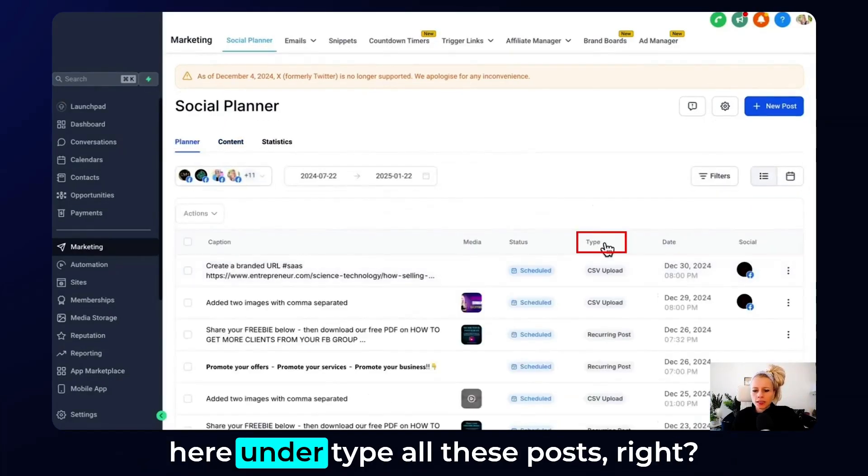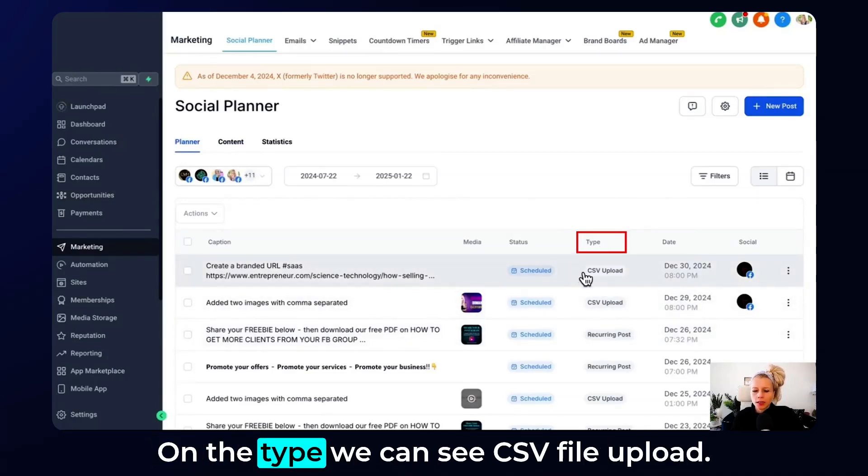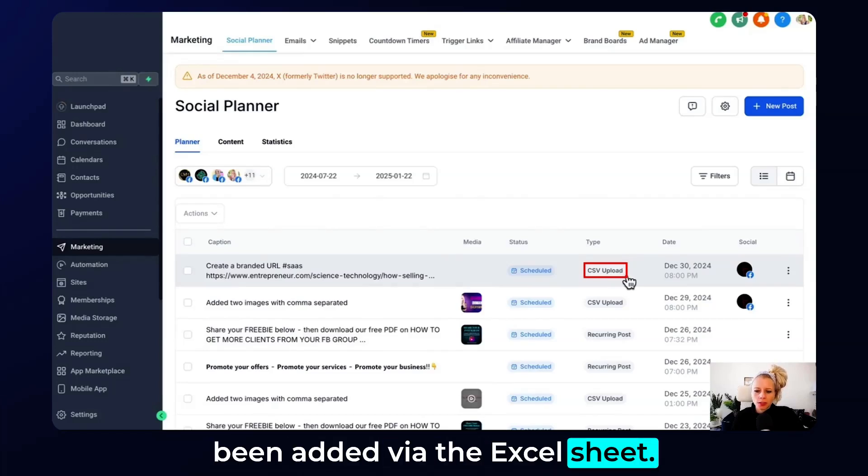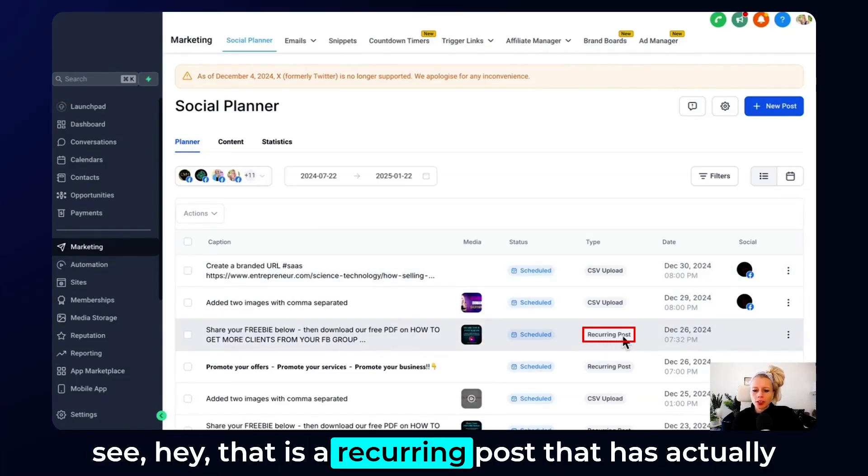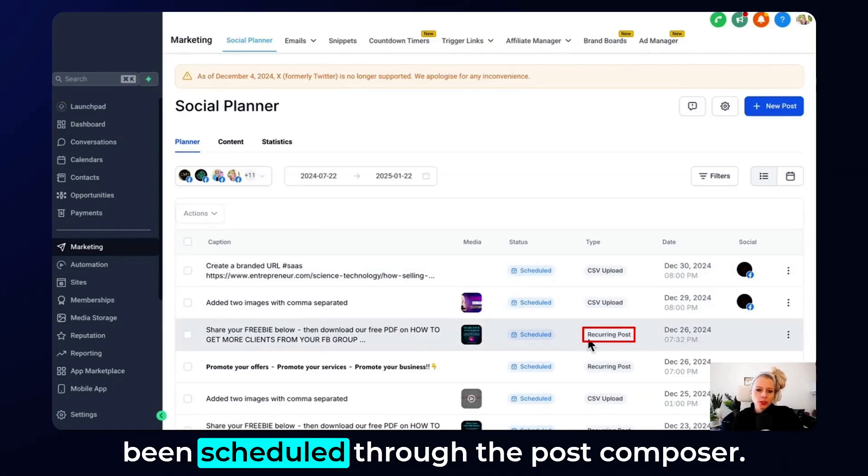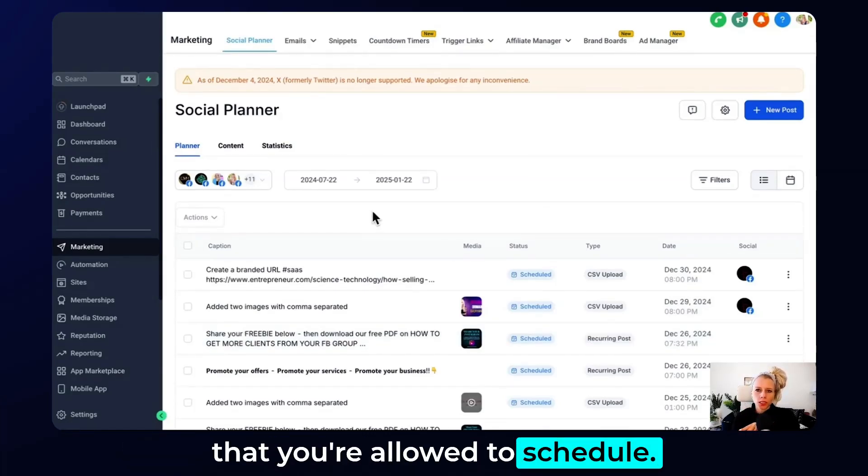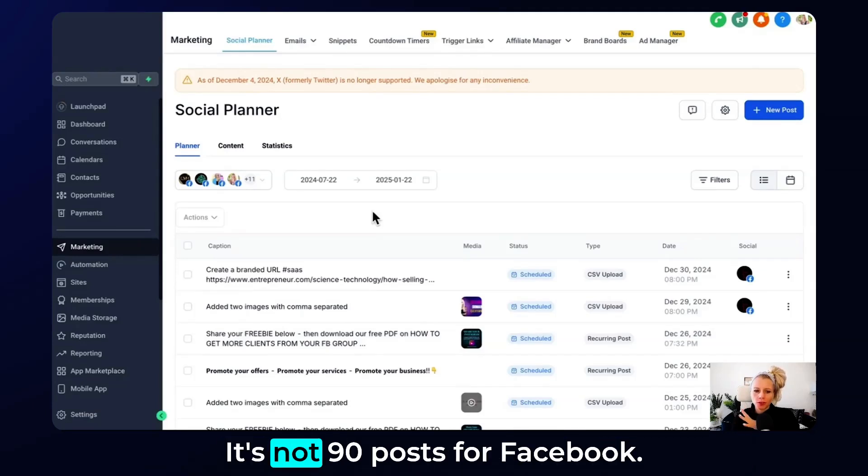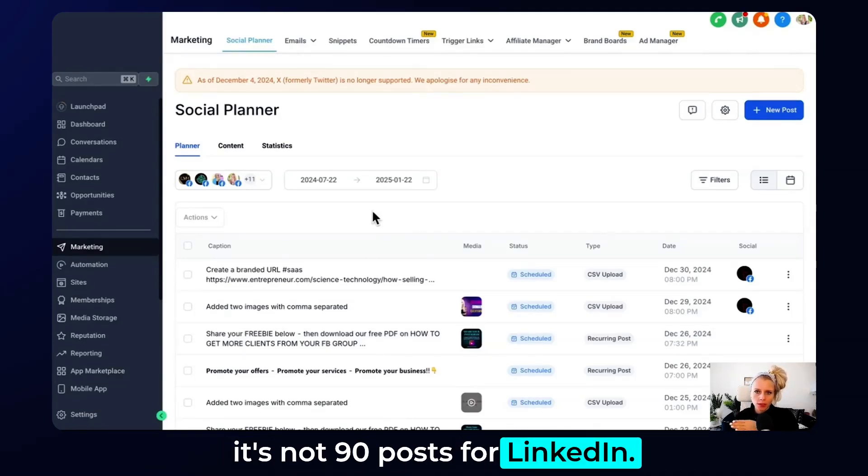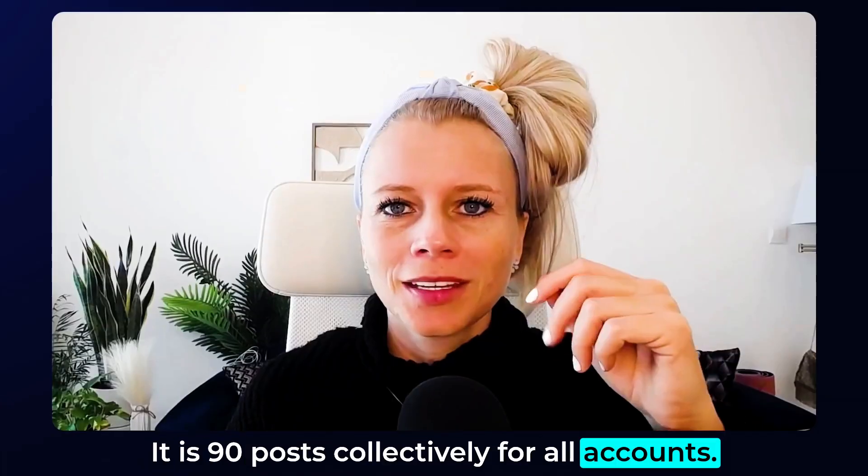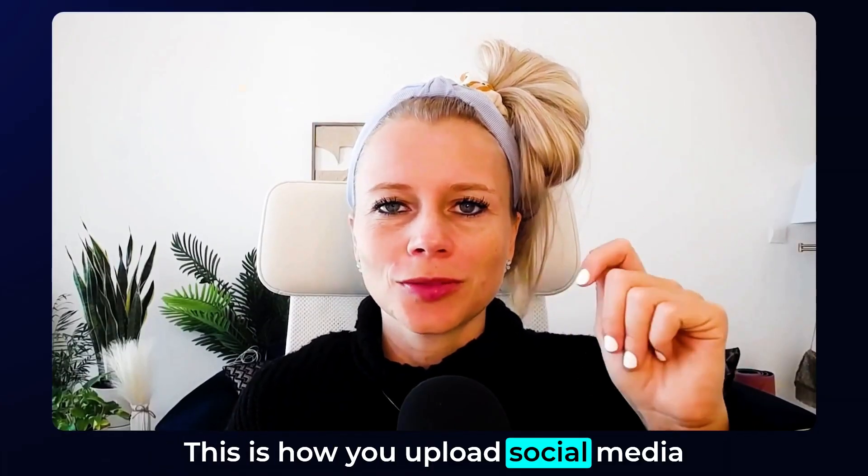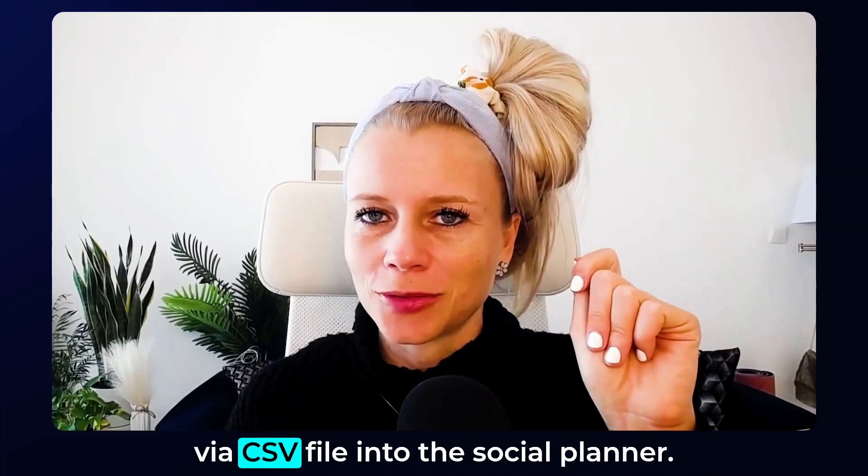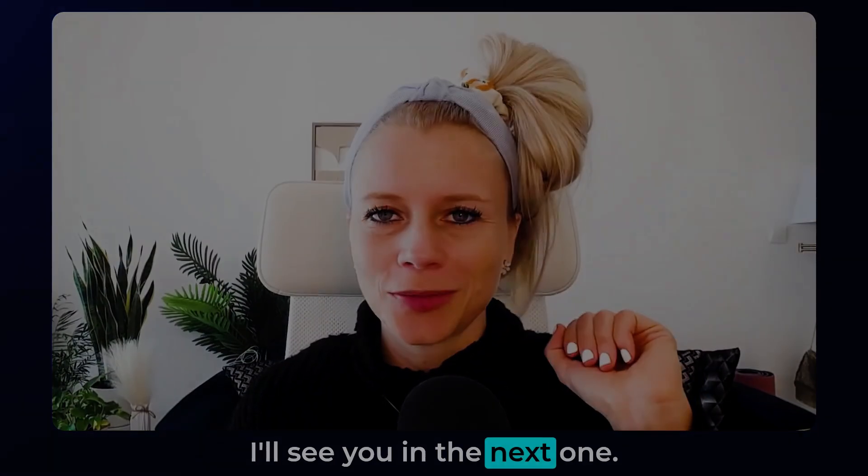Down here you see another post where you can see that is a recurring post that has actually been scheduled through the post composer. Also good to know the 90 posts that you're allowed to schedule, they count for all the social media platforms. It's not 90 posts for Facebook. It's not 90 posts for Instagram and it's not 90 posts for LinkedIn. It is 90 posts collectively for all accounts. That's it already. This is how you upload social media posts in bulk up to 90 pieces of content via CSV file into the social planner. I hope you like this video and I will see you in the next one.